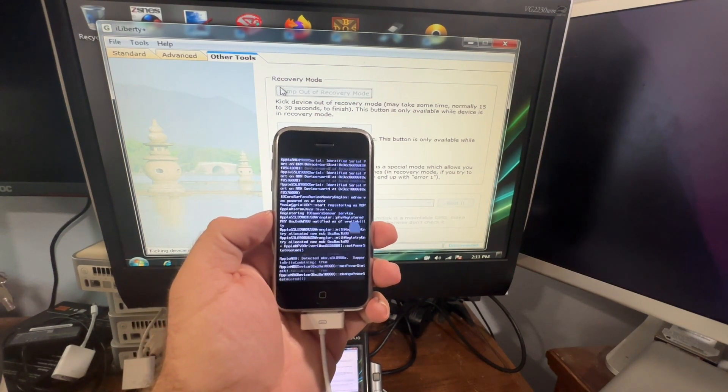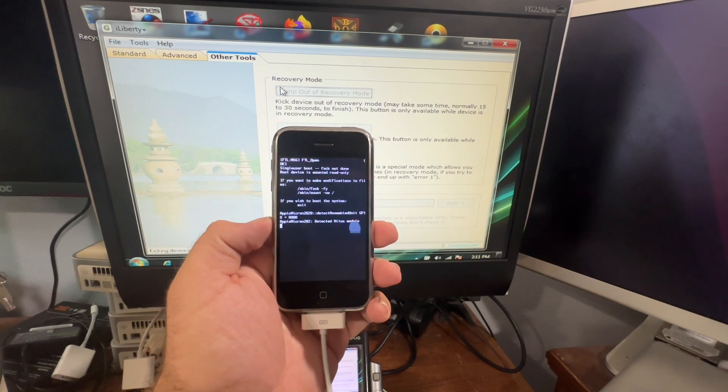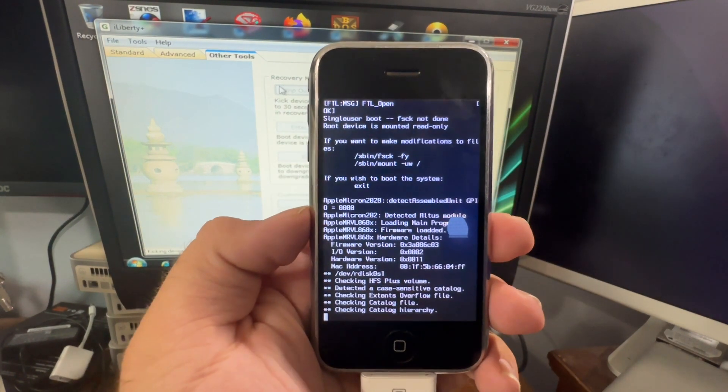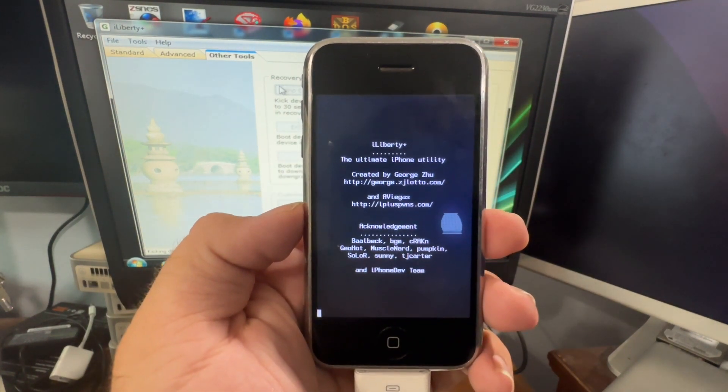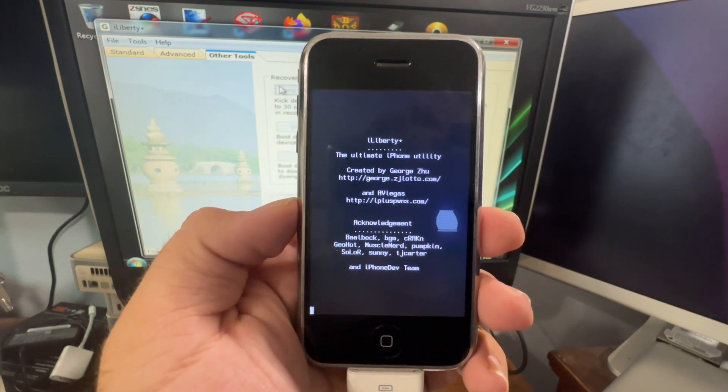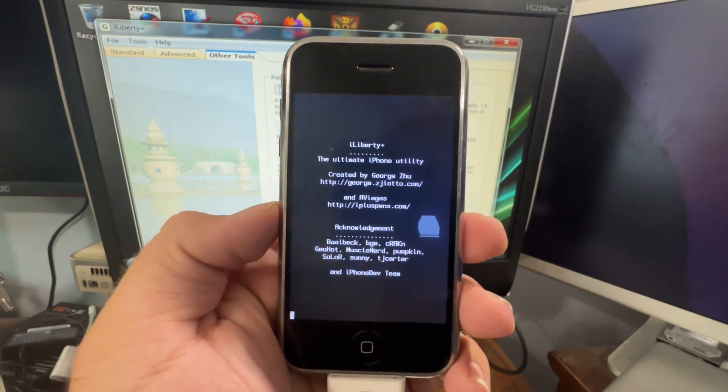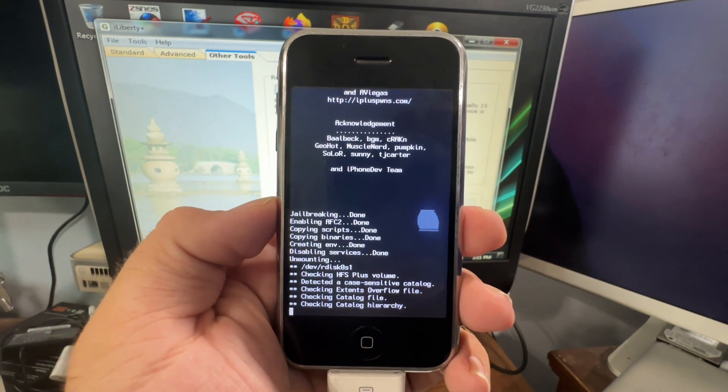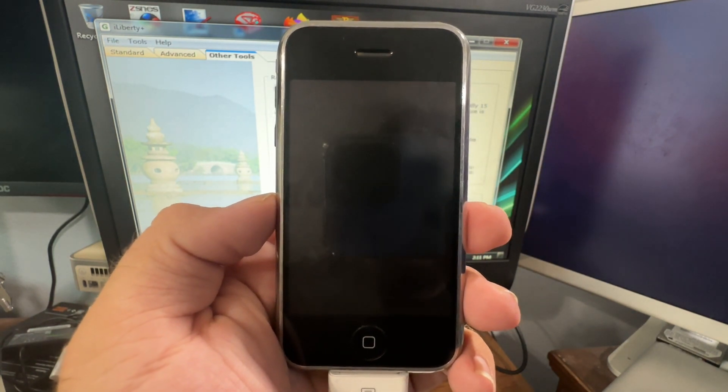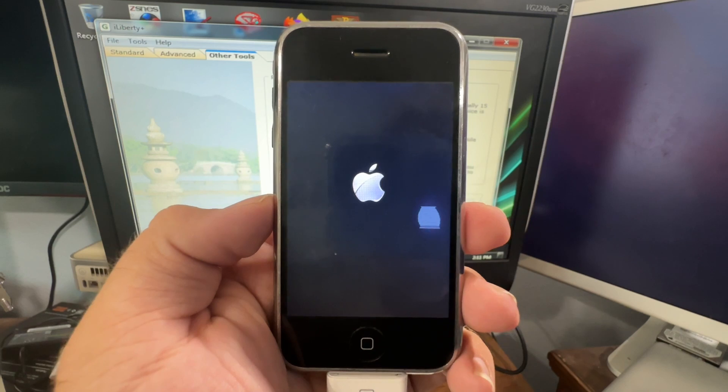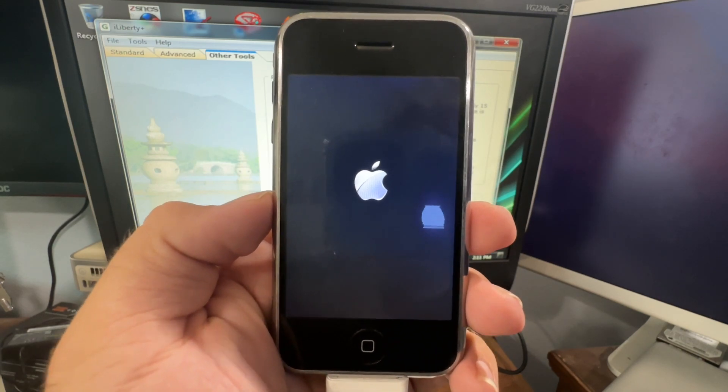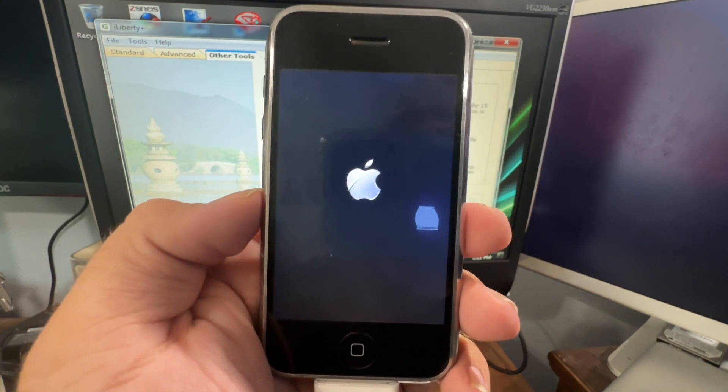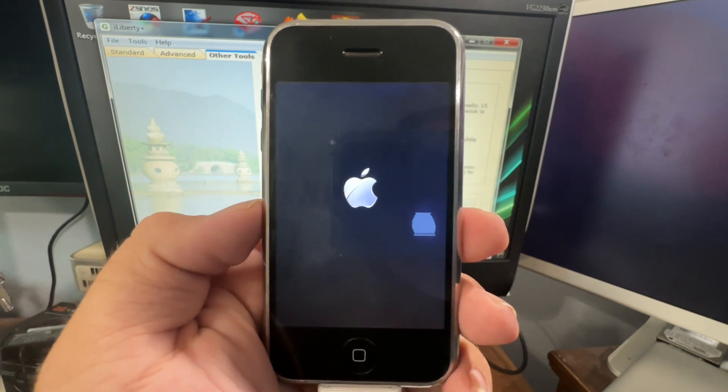And then it'll start activating and downgrading the phone. And there it is with the iLiberty payload. That's going to do one more reboot and then it's going to go in some more stuff to where it'll downgrade it and unlock it.